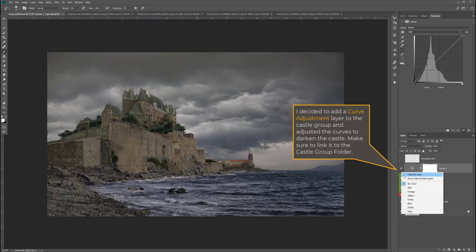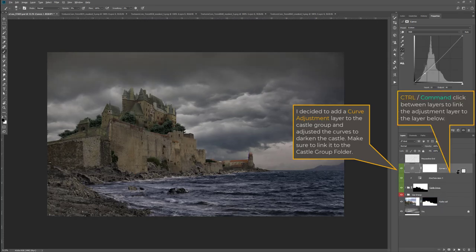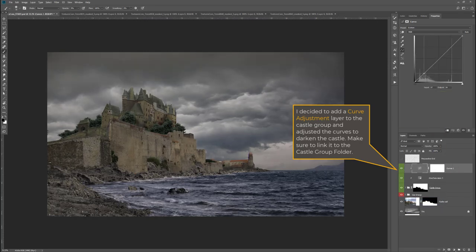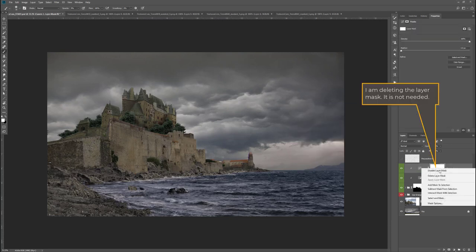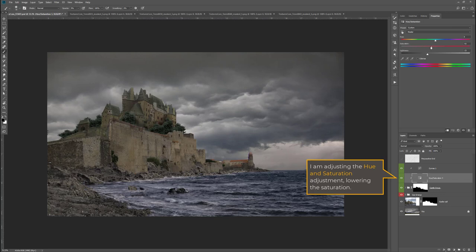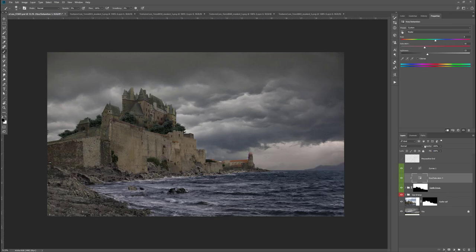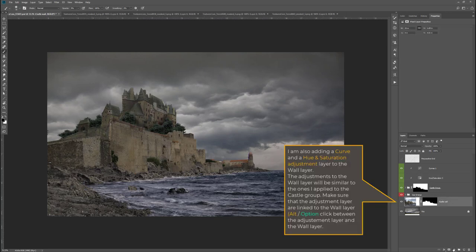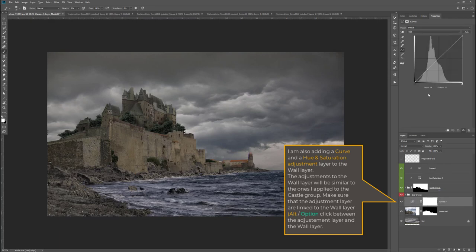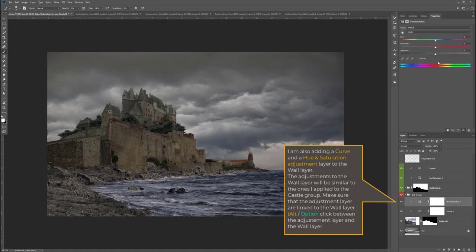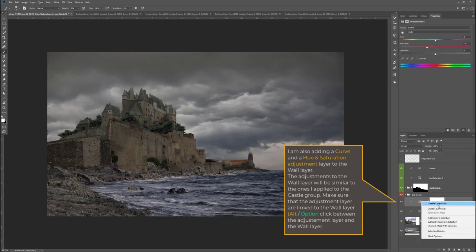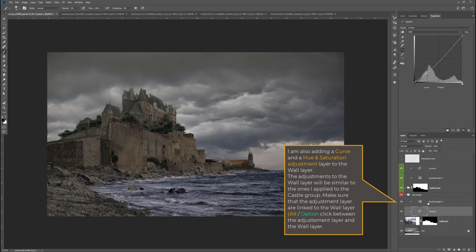Above the hue and saturation layer I add a curves adjustment layer, drag the curve downward, and link it to the castle layer, then delete the layer mask and desaturate the hue and saturation layer a tiny bit. I also darken the wall layer by adding a curves adjustment layer linked to it and pulling the curve downward, plus a hue and saturation layer to reduce the oversaturation — dragging the saturation to the left and deleting the layer mask.